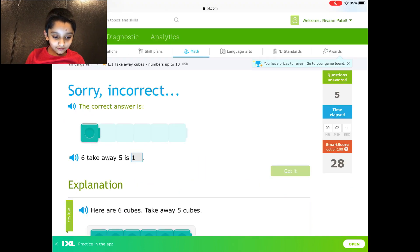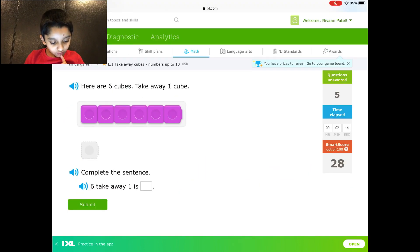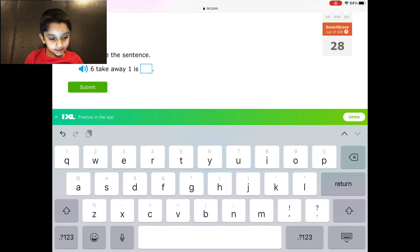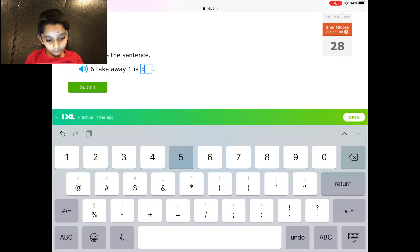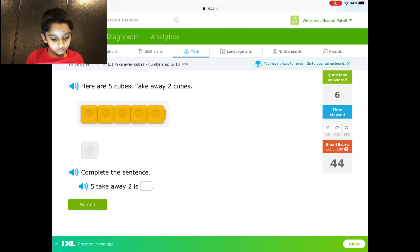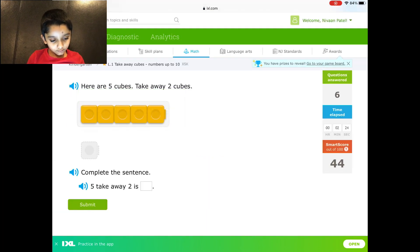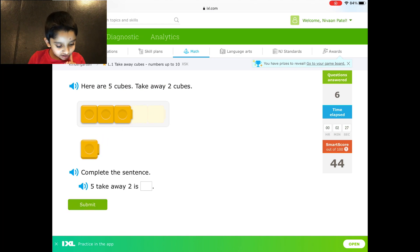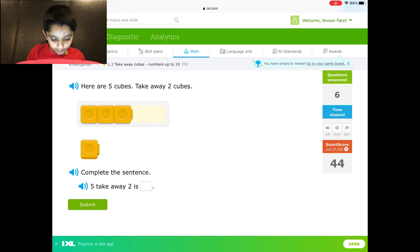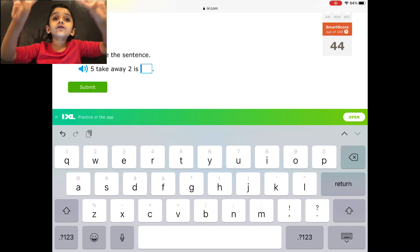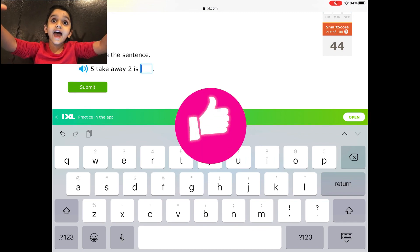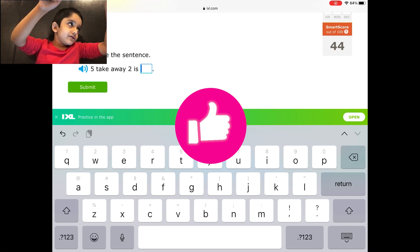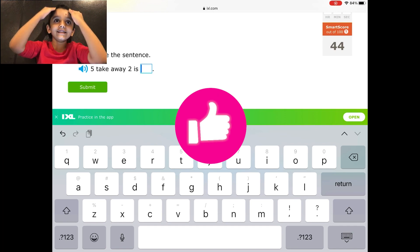Okay. 6 take away 1 is... 5 take away 2 is... yeah, this is easy. If you are 4 years old you can do this even though I am 5 and a half. You thought I was 6 because of this, but I'm just 5 years old.